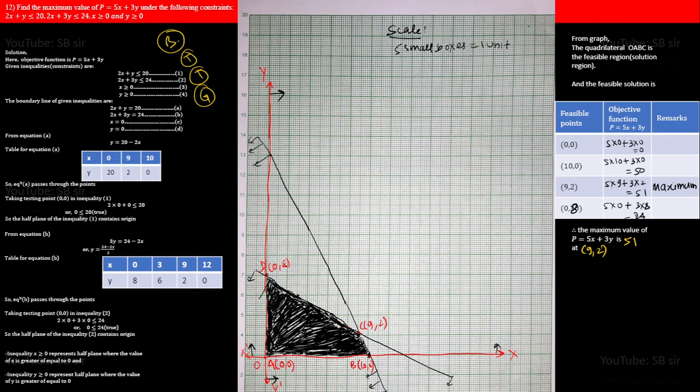Therefore, the maximum value of P = 5x + 3y is 51 at the point (9, 2). To summarize: write the boundary line, draw the table, do the testing, plot the graph, identify the feasible polygon, and find the maximum or minimum value by substituting the corner points into the objective function. I hope you understood — I'll explain it in Nepali while solving the set. Please practice a lot. Thank you everyone.